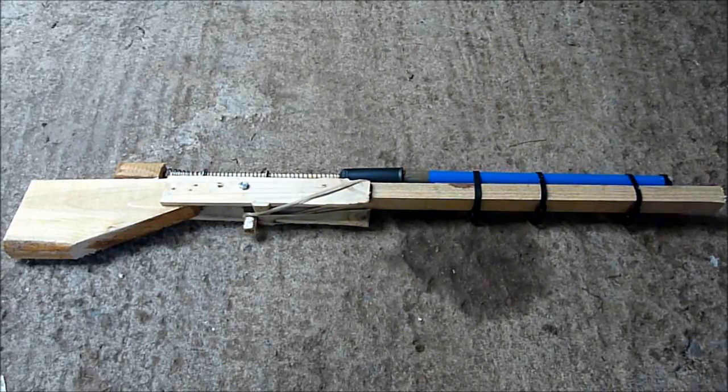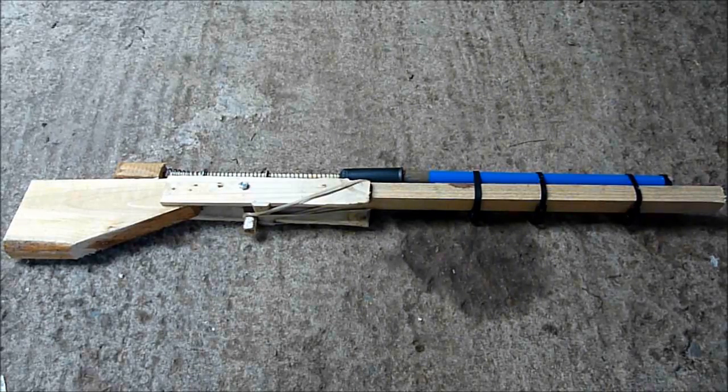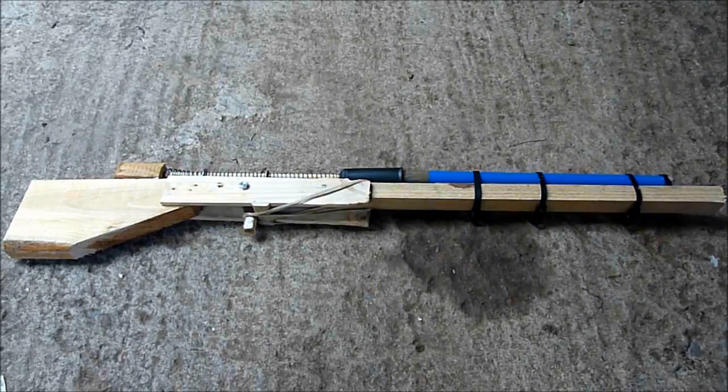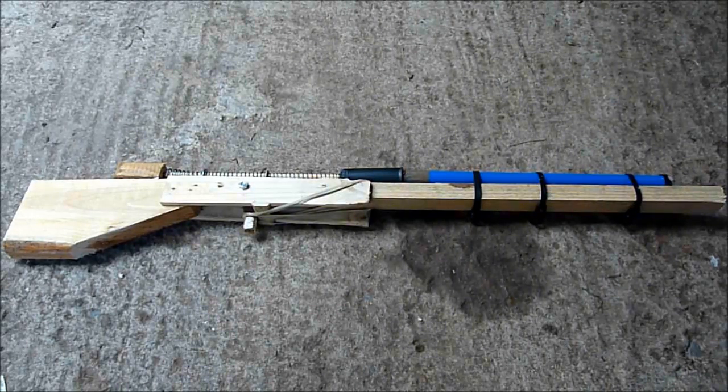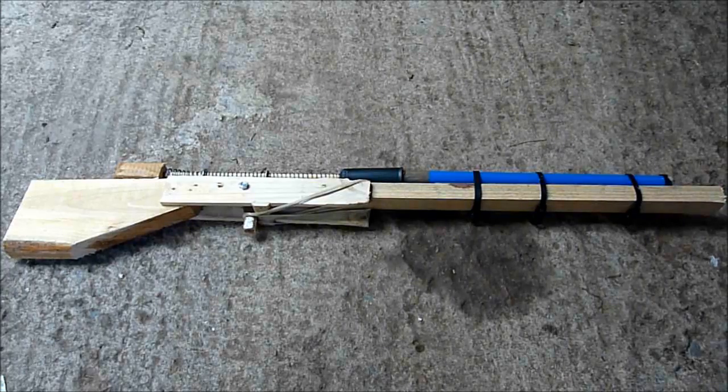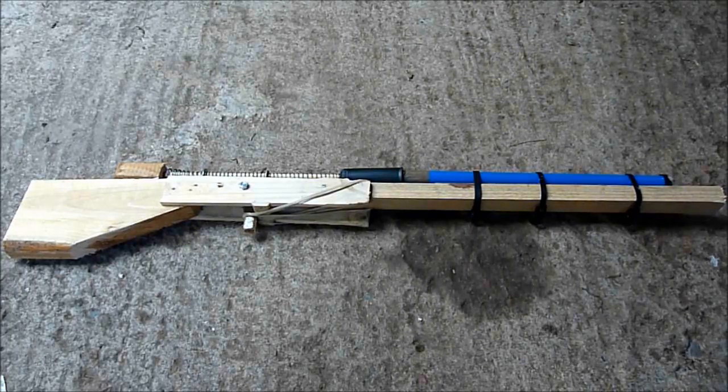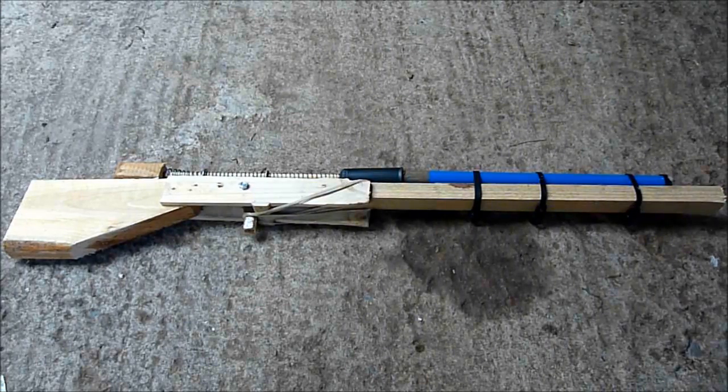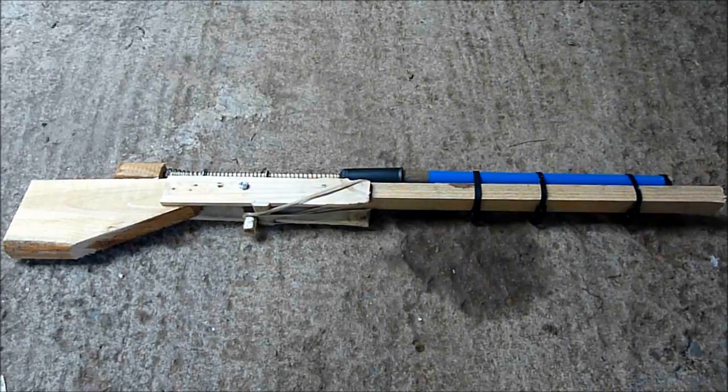So once you've done that, come back to this tutorial and we'll convert what you will have made in the previous tutorial into the bolt-action rifle.